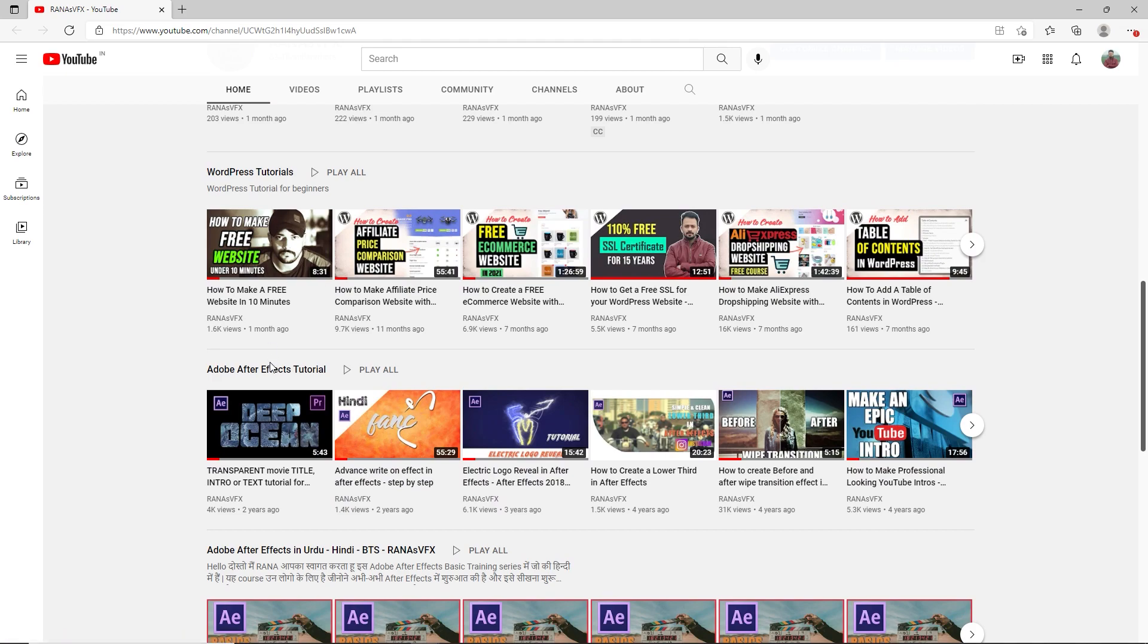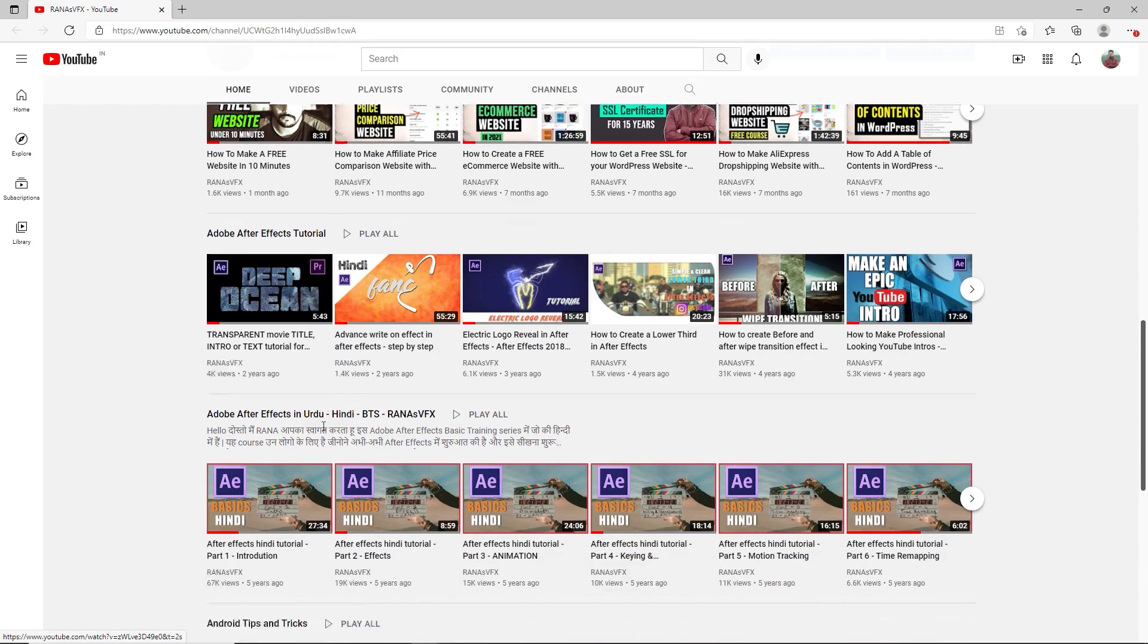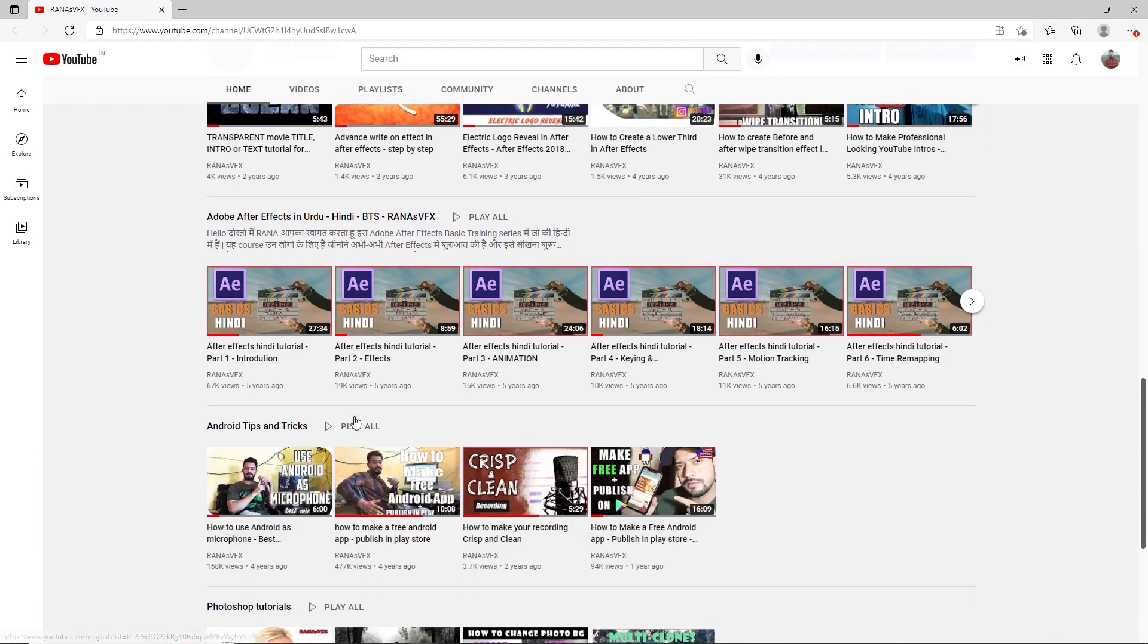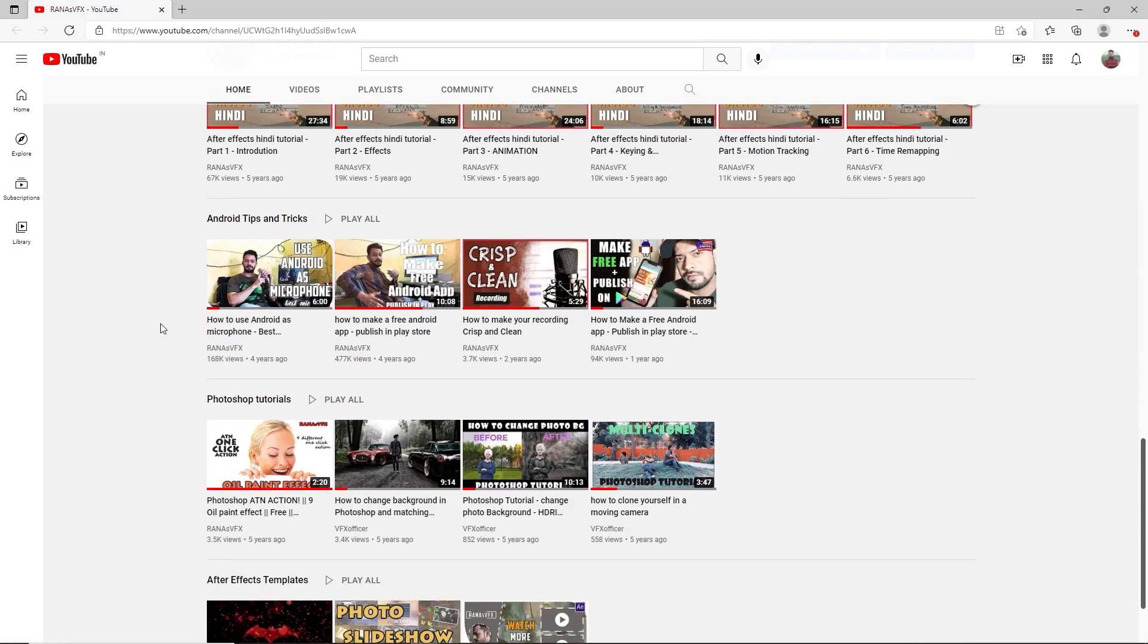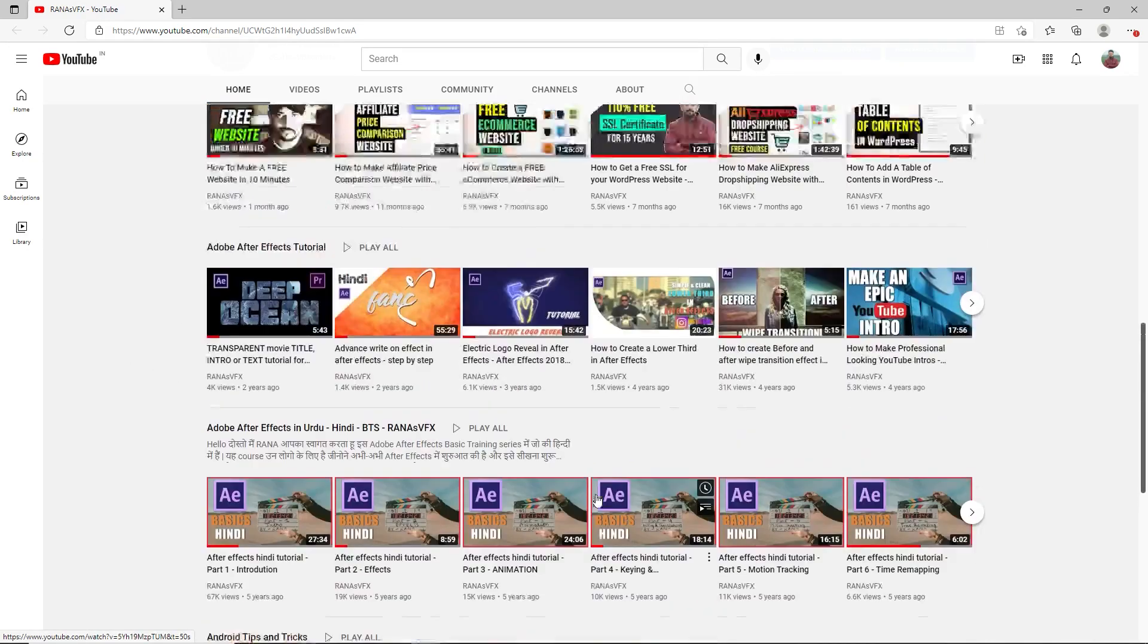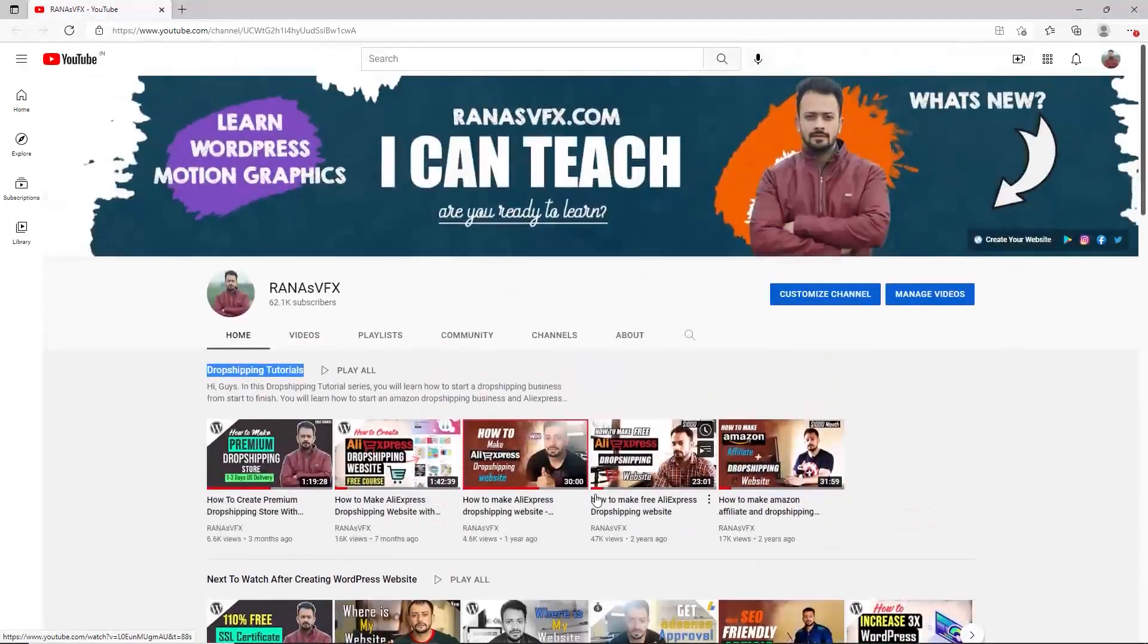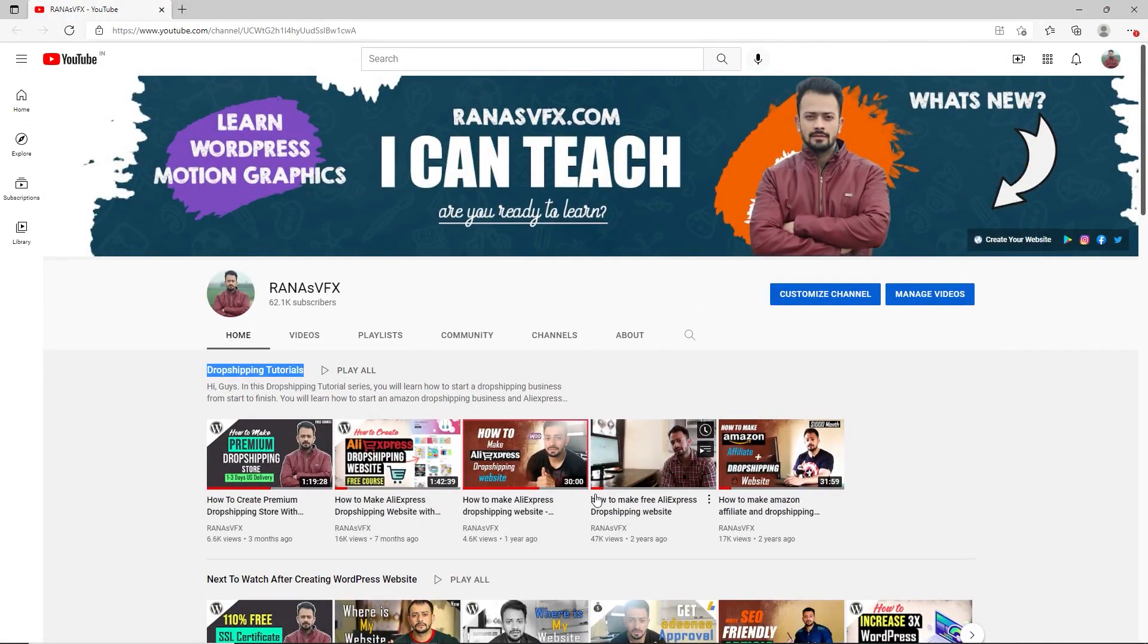I have After Effects tutorials, I teach people motion graphics, visual effects, and different types of tutorials you will find on this channel. So make sure you subscribe and don't forget to hit the like button, that would be appreciated. That being said, let's get started.